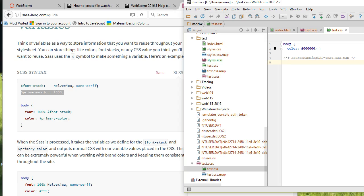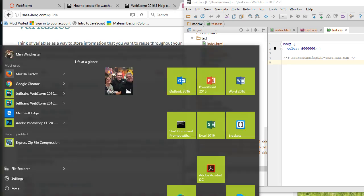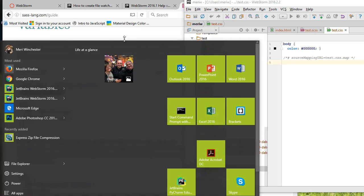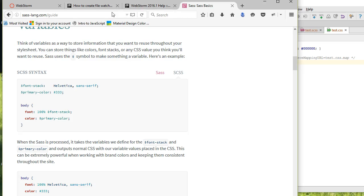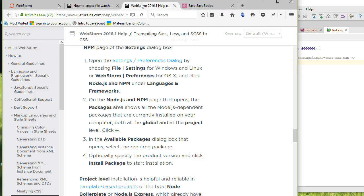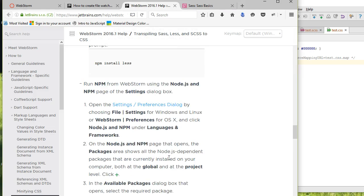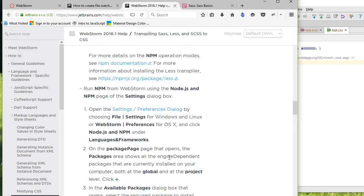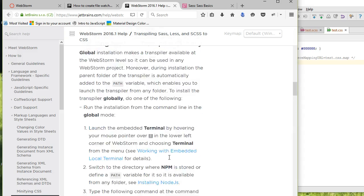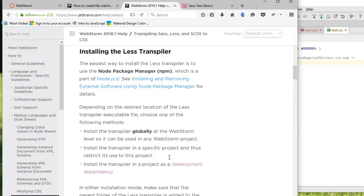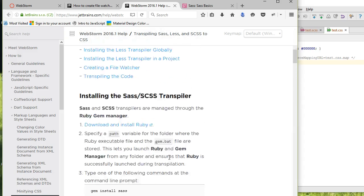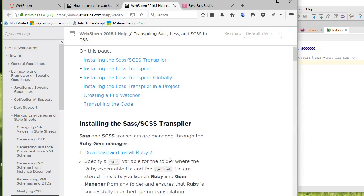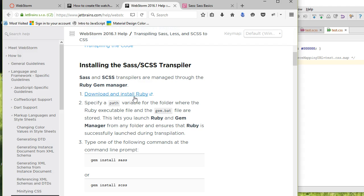First, you're going to have to install Ruby. When you're working with the WebStorm help, it'll tell you to install Ruby. You'll follow that link and install it.